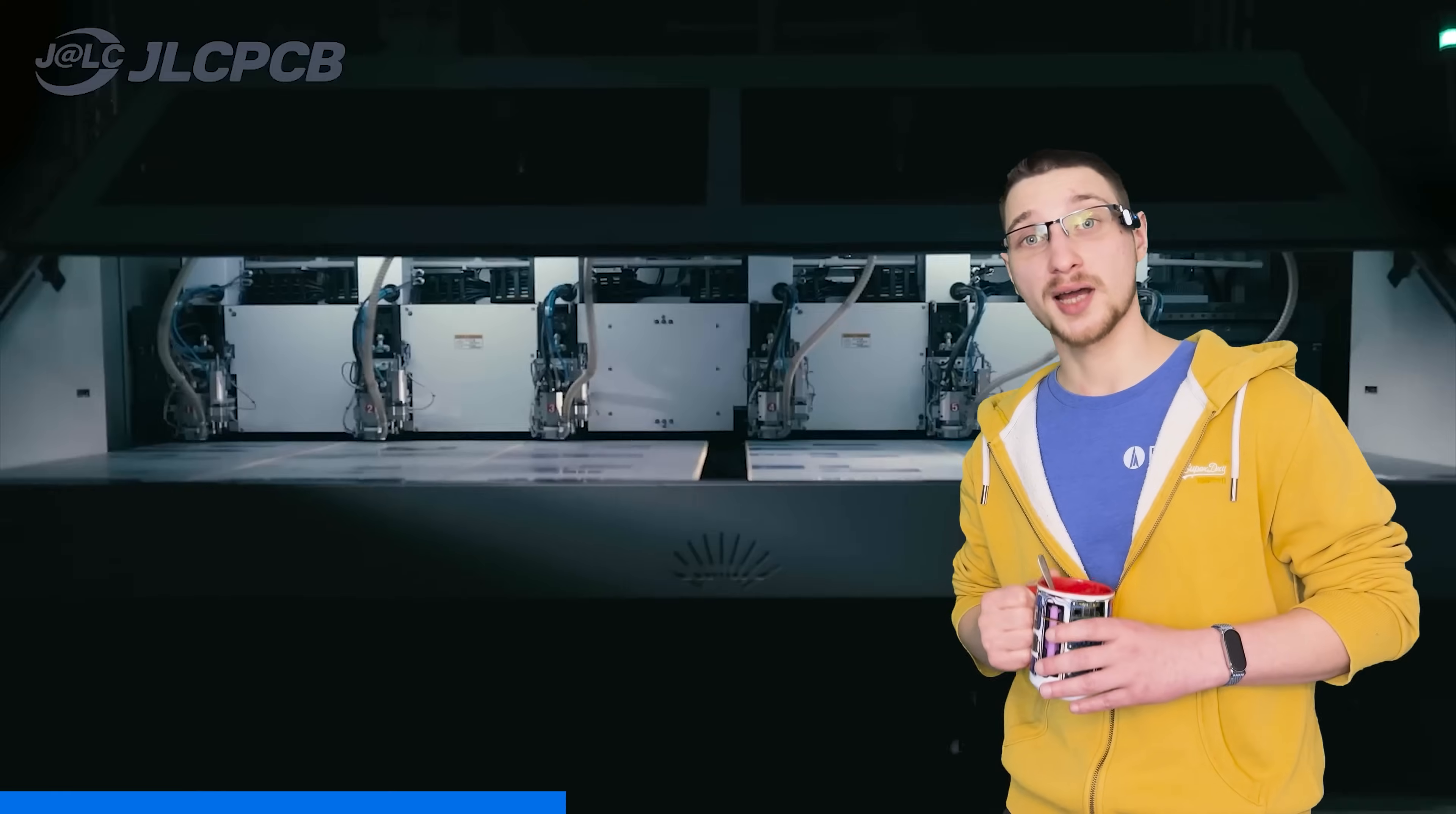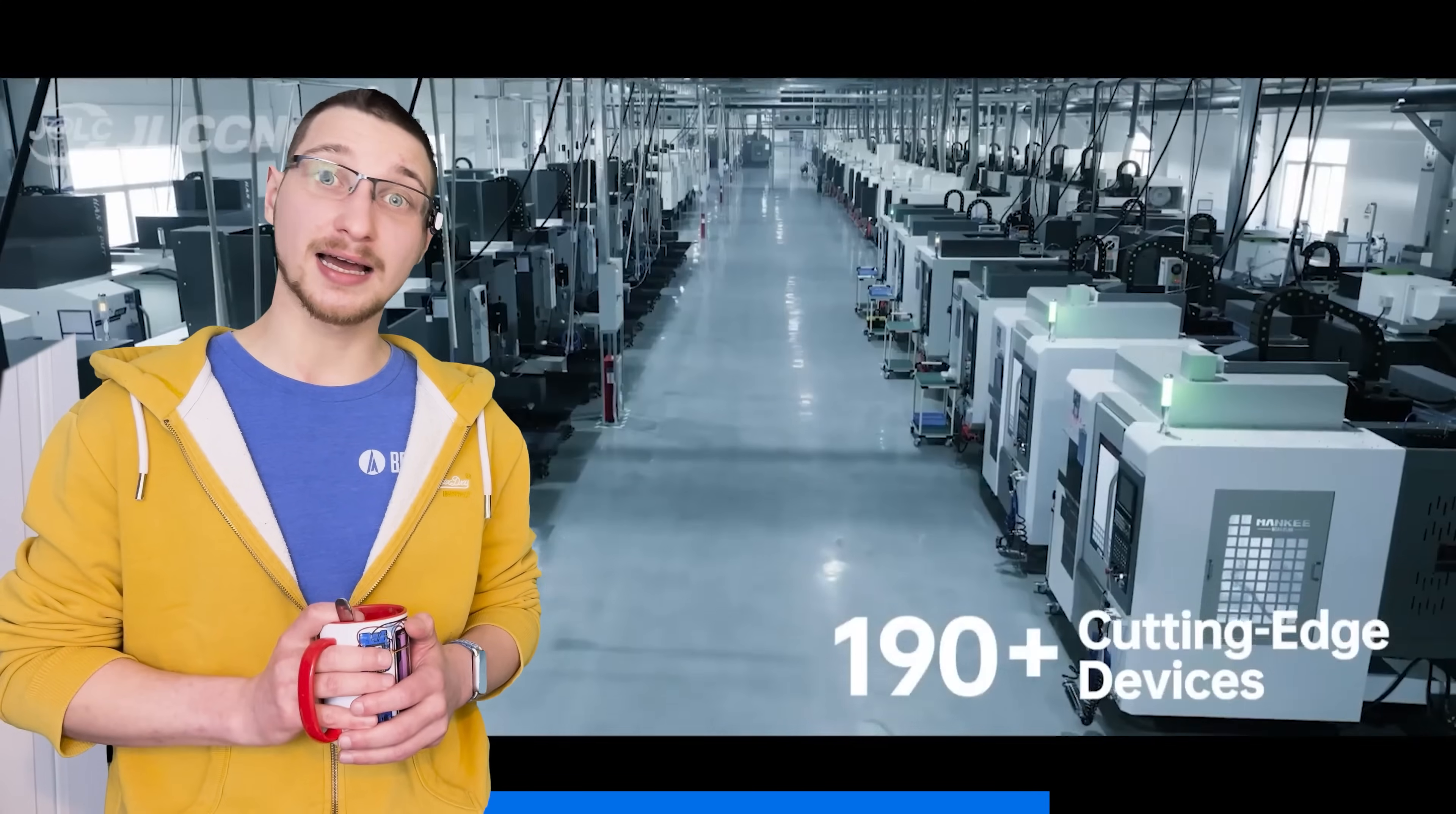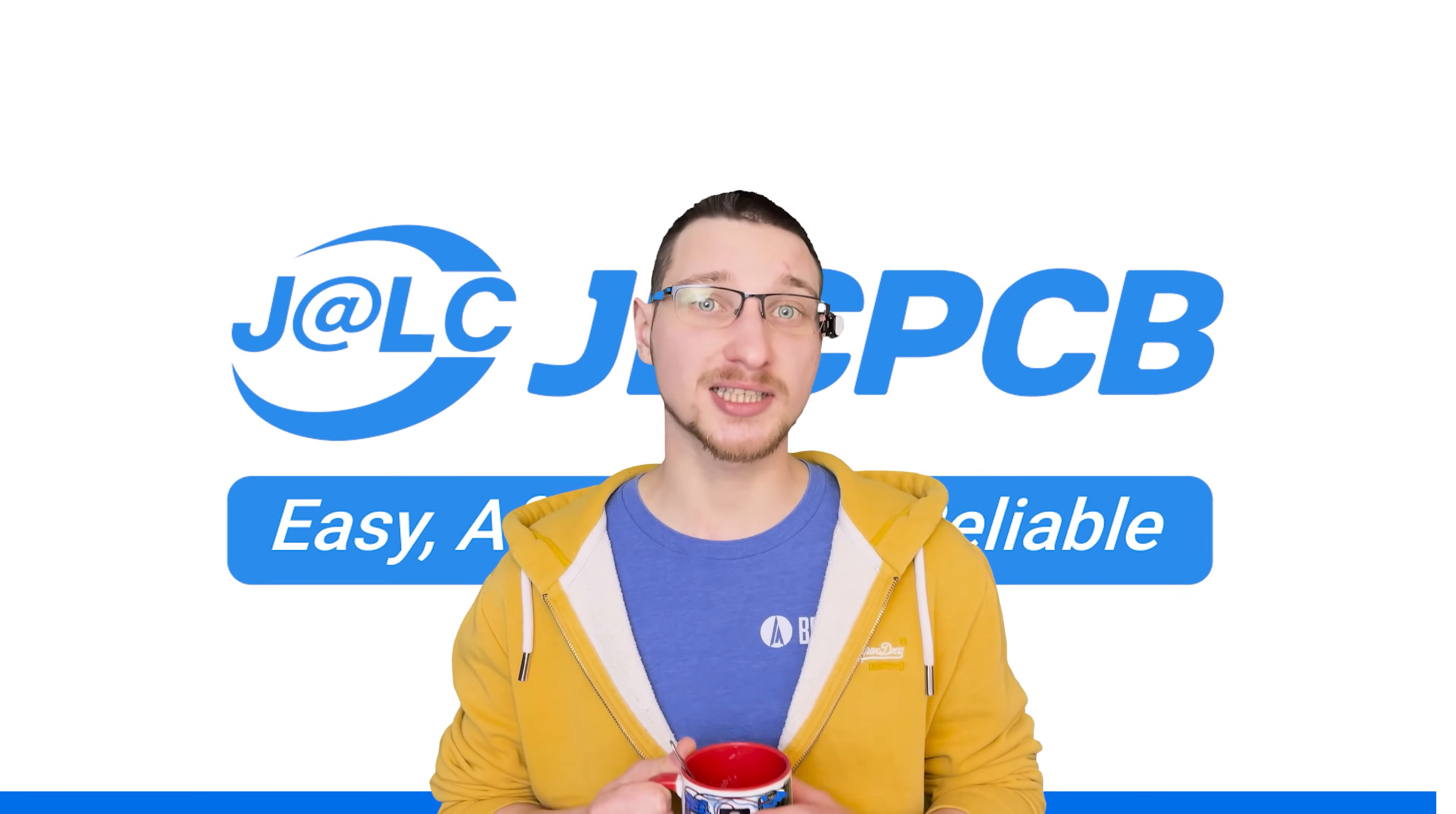Whether you're prototyping or producing in volume, JLCPCB offers unbeatable pricing, with 1 to 8 layer PCBs starting from just $2. But it's not just affordability. JLCPCB delivers premium quality with lightning turnaround times. Your boards can be ready within as little as 24 hours. And right now, there's an exclusive offer where you can get 6 layer PCBs for just $5, with $30 off of your first order. If you're ready to take your electronic projects to the next level, visit JLCPCB.